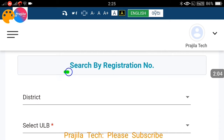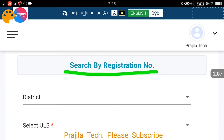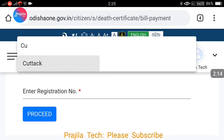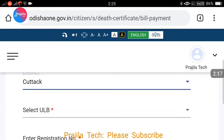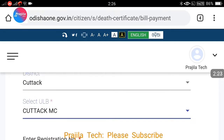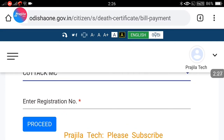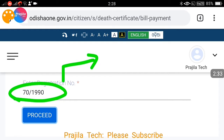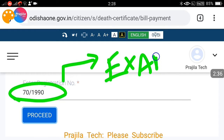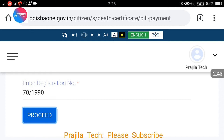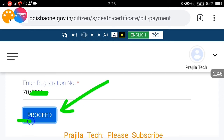You are going to search by registration number here. You should know the registration number, and the death must have already been registered. If not, you first need to register the death event. Select your district — for example, I am selecting Cuttack — and under Cuttack ULB you have four options; I am selecting Cuttack MC. Then enter the registration number. The sample format looks like this: for example, '70/1990' — the first part is the registration number and the second is the year registered, such as '1/2001.'